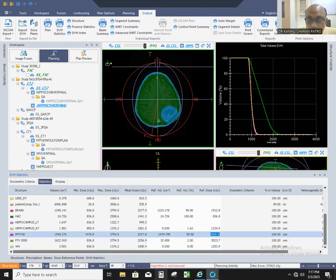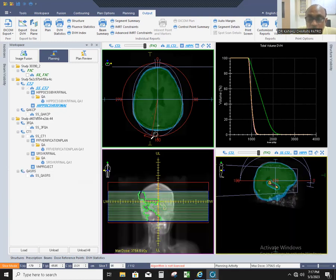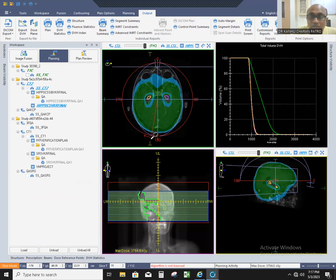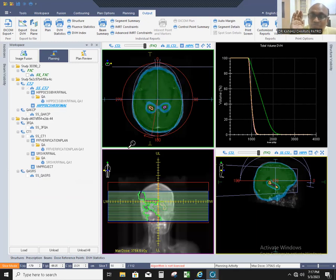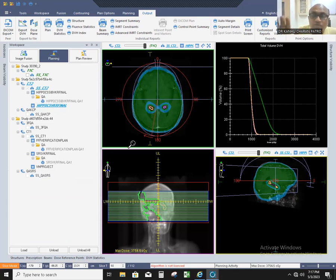For the PTV, maximum dose is 37 Gy, mean is 32 Gy, and 30 Gy covers 95.58% of the volume — meeting the protocol requirements. Remember the four key landmarks: temporal horn, posteromedial part, quadrigeminal cistern, and the superior part of the quadrigeminal cistern as the last slice, going from bottom to top. Thank you very much.